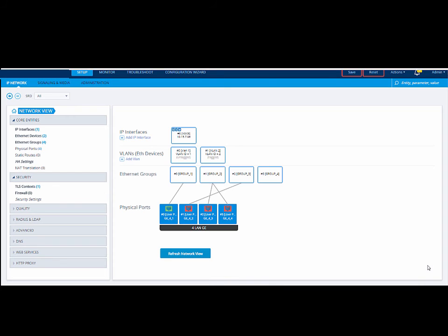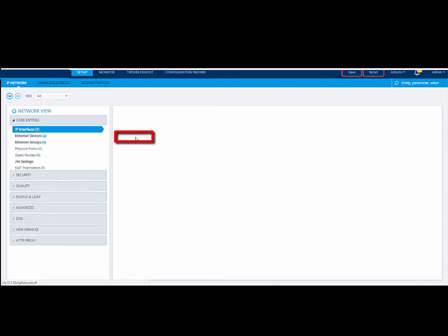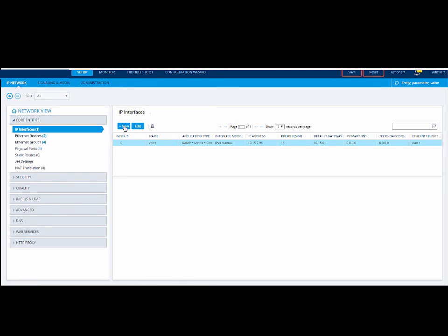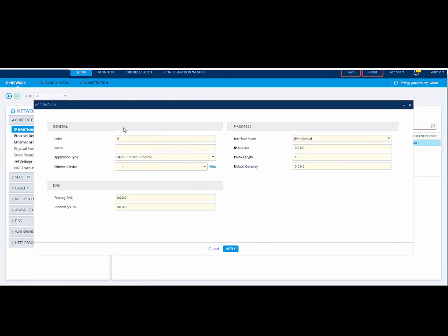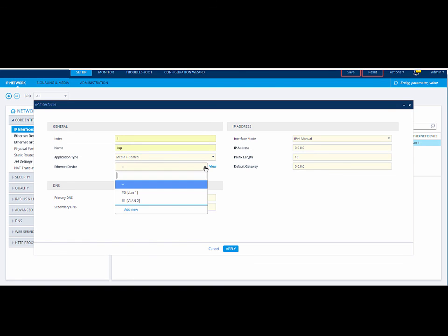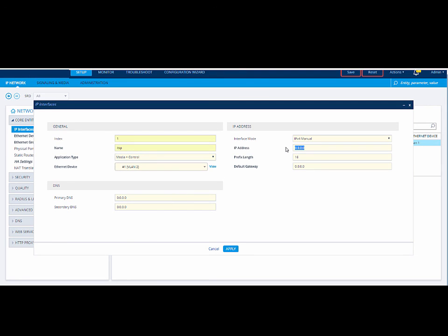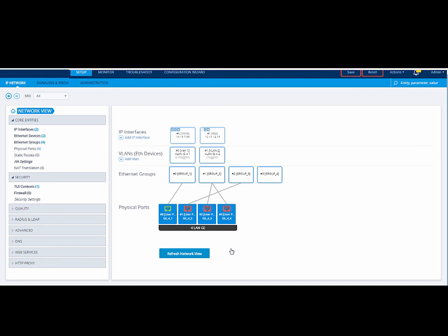The next step is to configure the IP network interface which will be used by that port. Click Add IP interface. This opens the IP interfaces page. Click New. Configure the necessary parameters. In our example, index will be 1, name will be ITSP, application type will be media and control, Ethernet device is VLAN 2, IP address for our example is 12.13.14.15, and the default gateway in our example is 12.13.0.1. Click Apply to apply your settings. Note a new IP interface has been added.